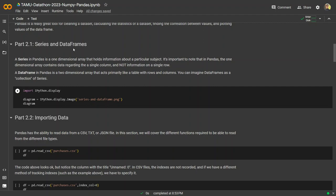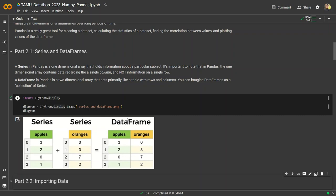Let's talk about the difference between a series and a data frame — two very important terms in Pandas, particularly data frames. A series within Pandas is a one-dimensional array, most often a NumPy array, that holds information about a particular subject. It's important to note that the one-dimensional array contains data regarding a single column, not a single row, because columns are what's most important to us. For example, we have apples and oranges as column examples.